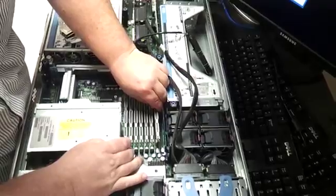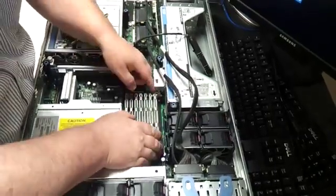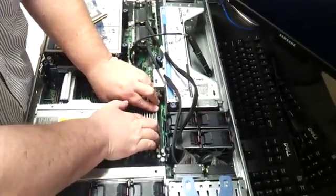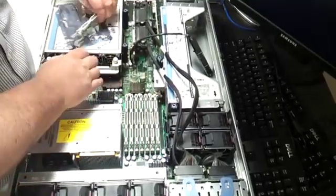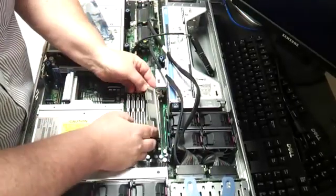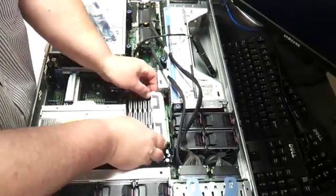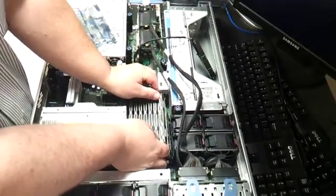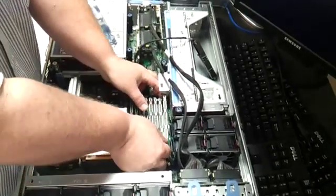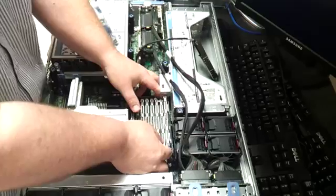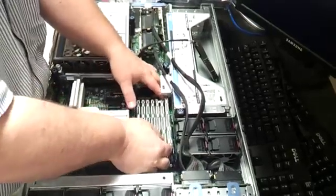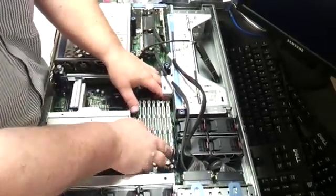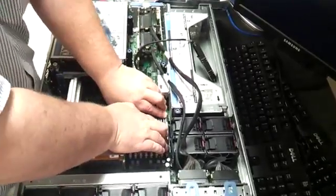It gets a little trickier as you get further in. Just line it up. Make sure it's seated. Press it in. I could have done this first and it would have been easier on me. But there's plenty of room here to get the memory in there.